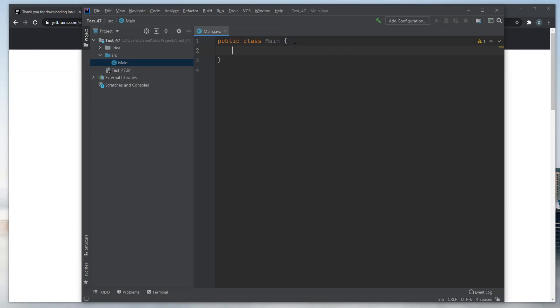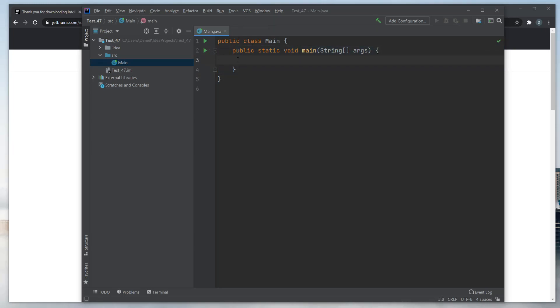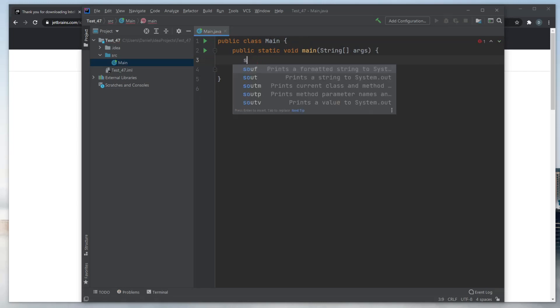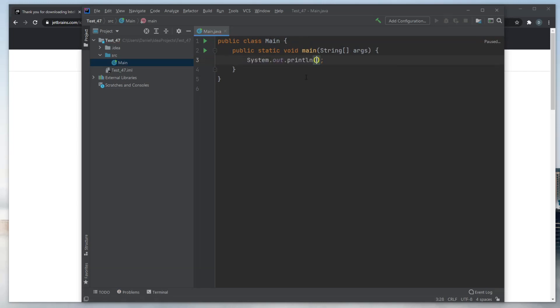Inside main, let's do a fast public static void main, which is the running part of Java. And let's just print something to screen. You can do S-O-U-T and tap, and you get a predefined printing thing. And we could just do Hello World.